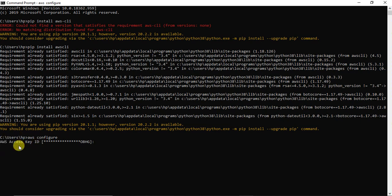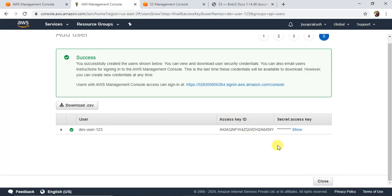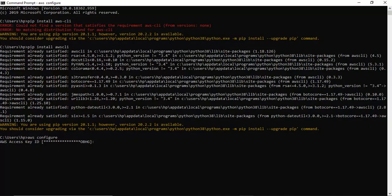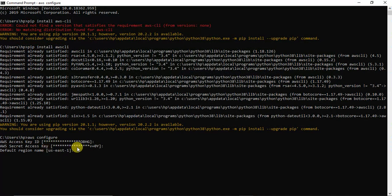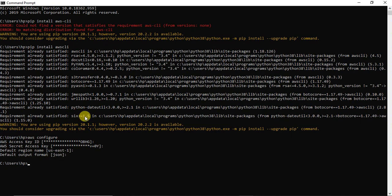It will ask for your AWS Access Key ID — copy and paste it from the console. Hit Enter, and it will ask for the Secret Access Key — copy that from the console as well. Then specify the default region name, hit Enter, and the default output format is JSON. Hit Enter. The IAM user is now configured and you're ready to use AWS CLI on your machine.